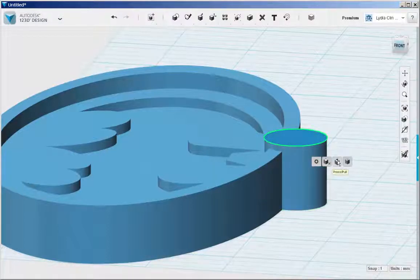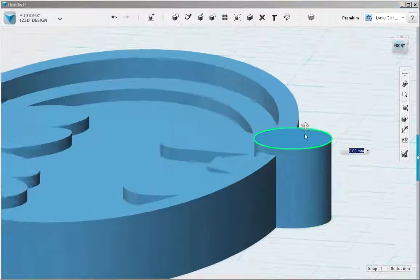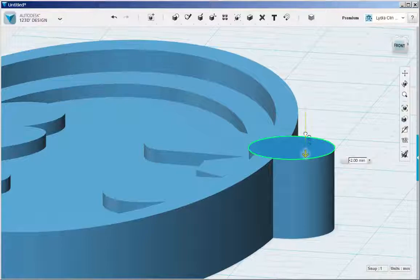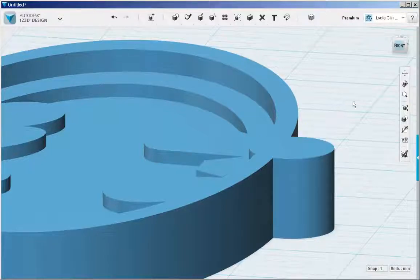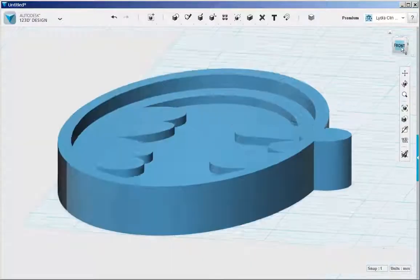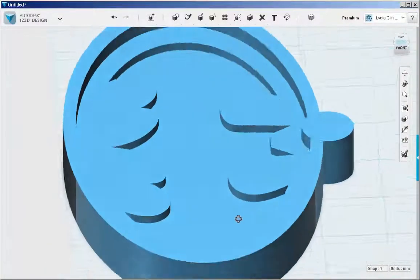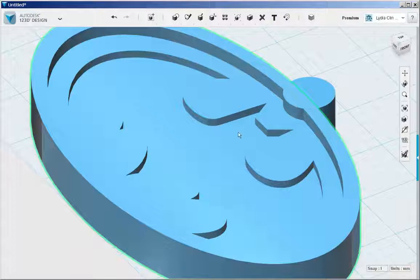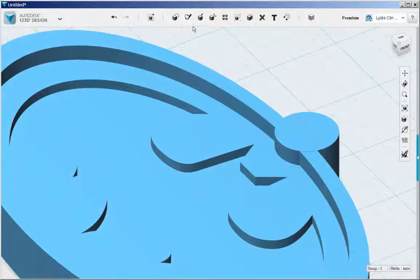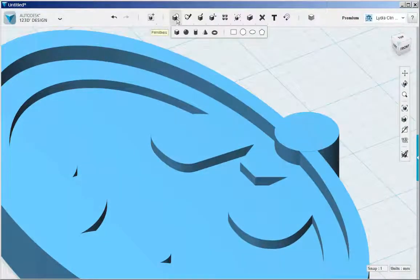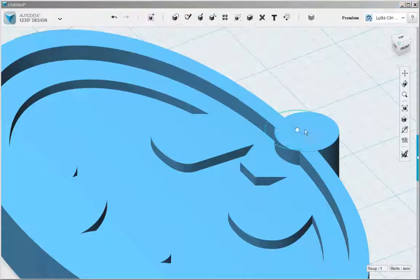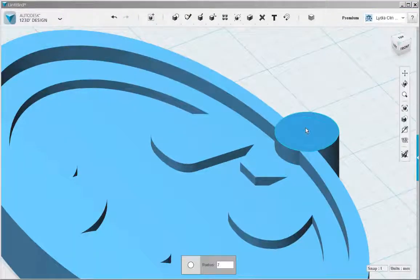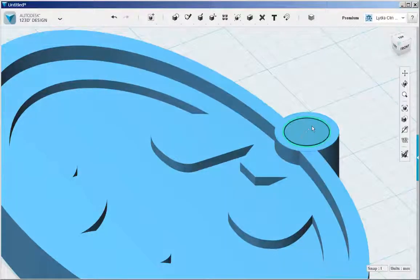Then push pull it to the same height. Snap a primitive circle to it because a primitive circle will snap to the center. And then type in the size desired and extrude it down.